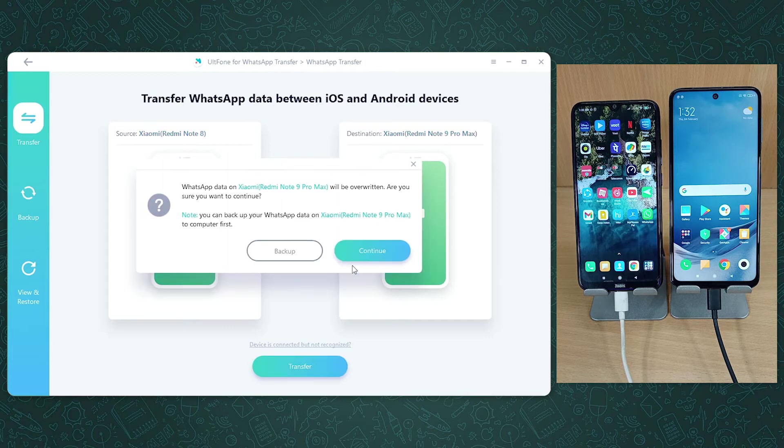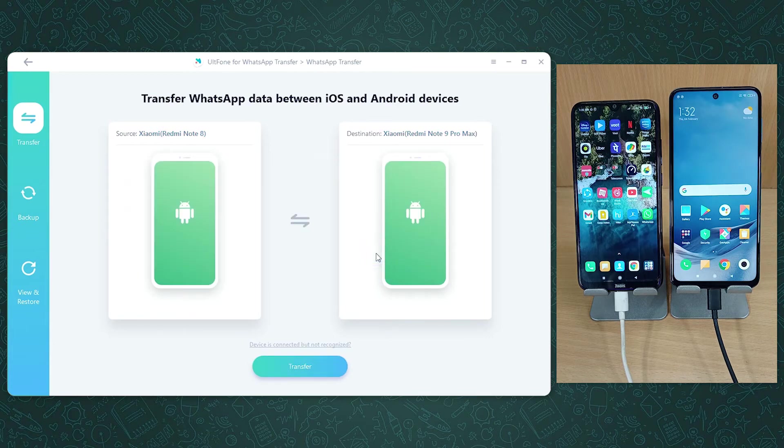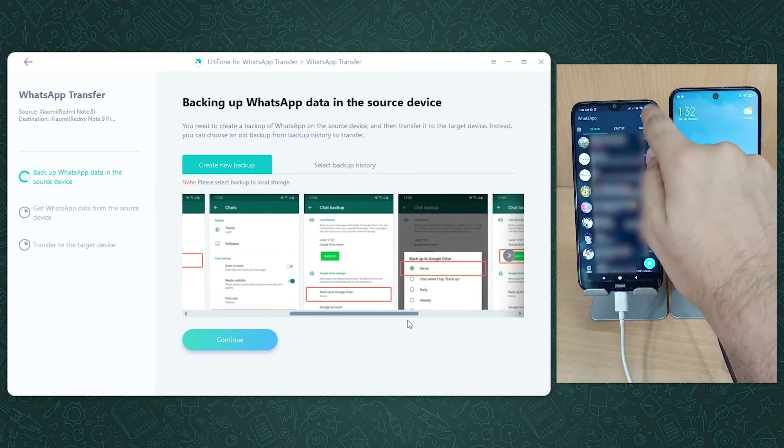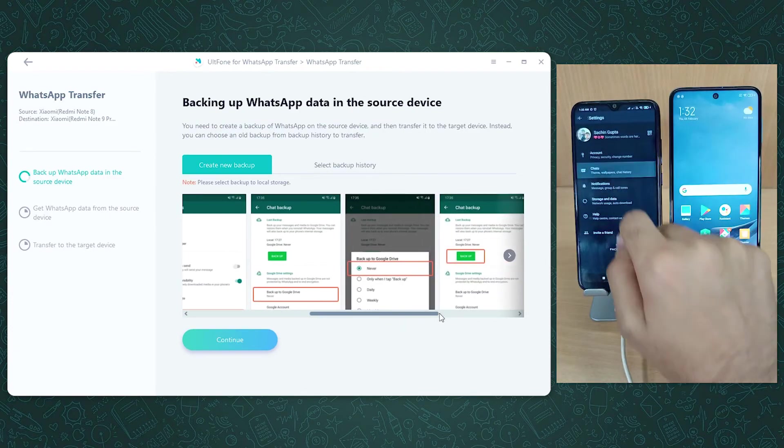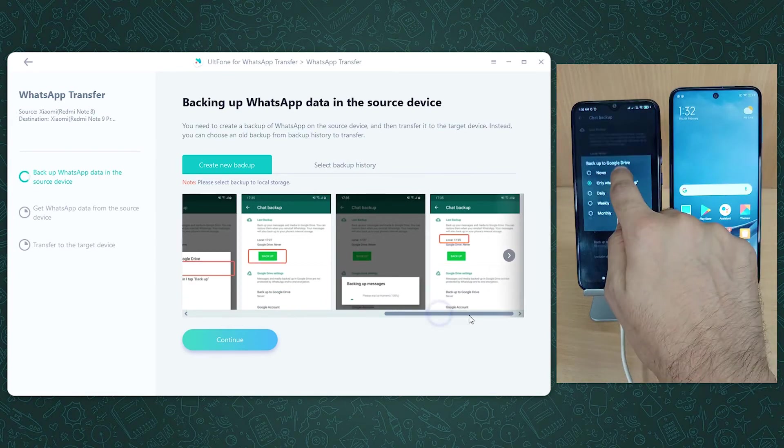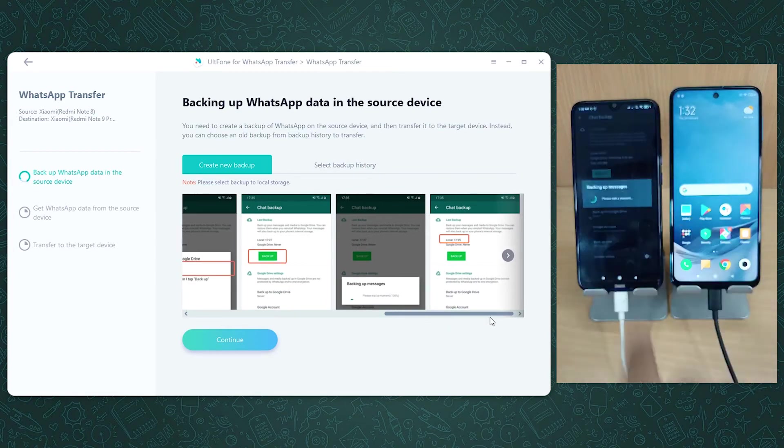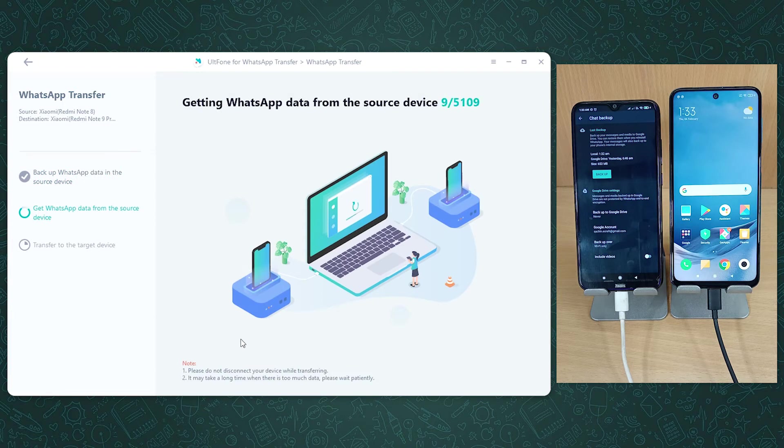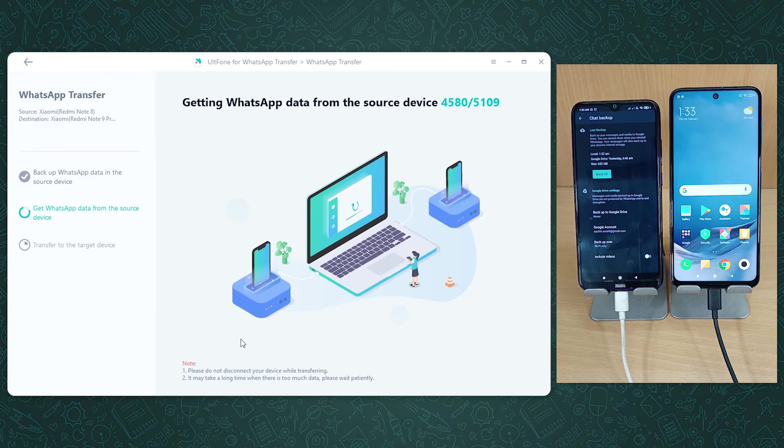Follow the on-screen instructions to create a fresh backup of your WhatsApp in the source phone. The software will then start fetching the fresh WhatsApp backup in the source device.